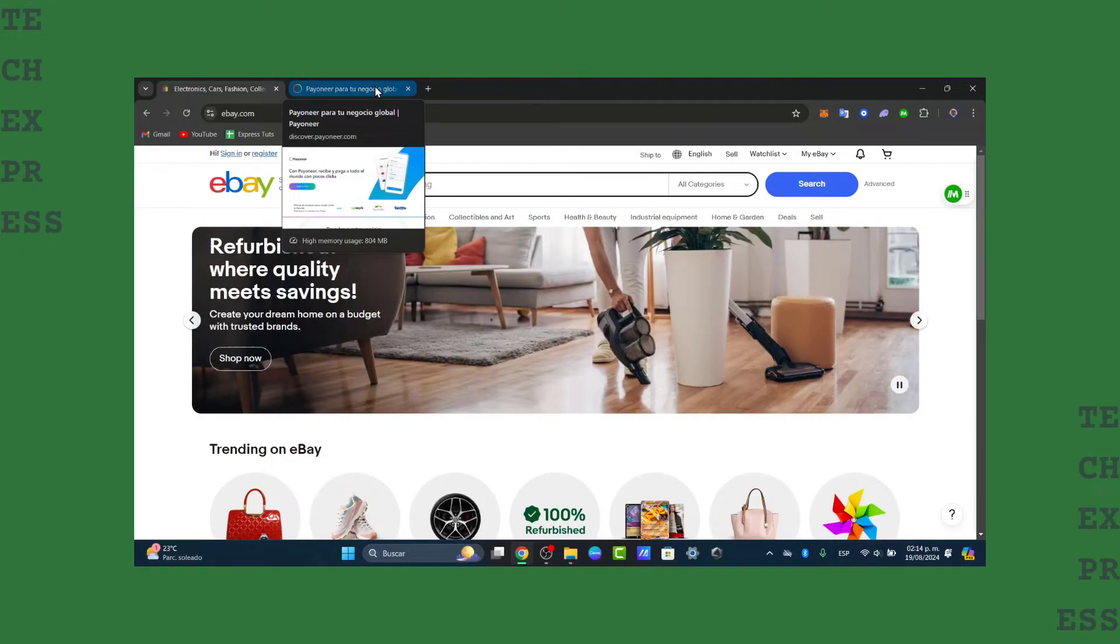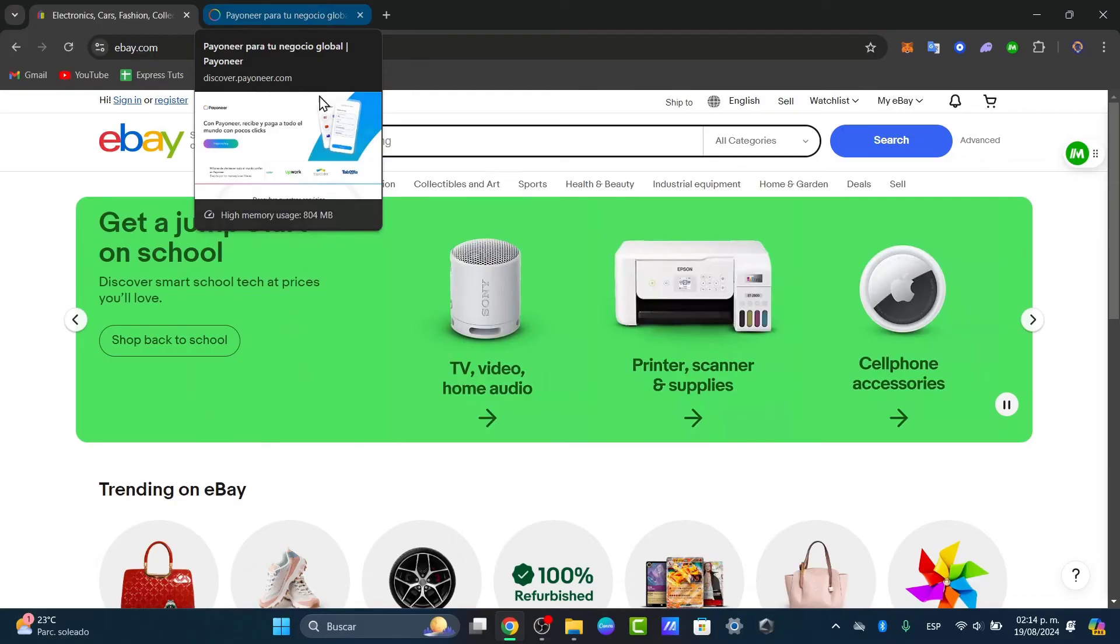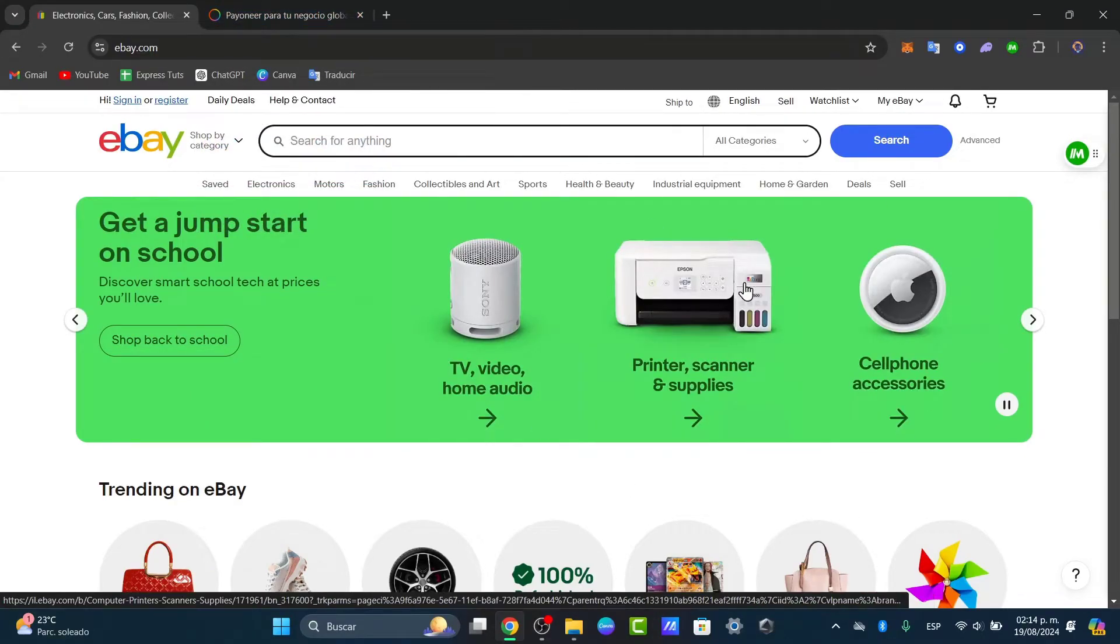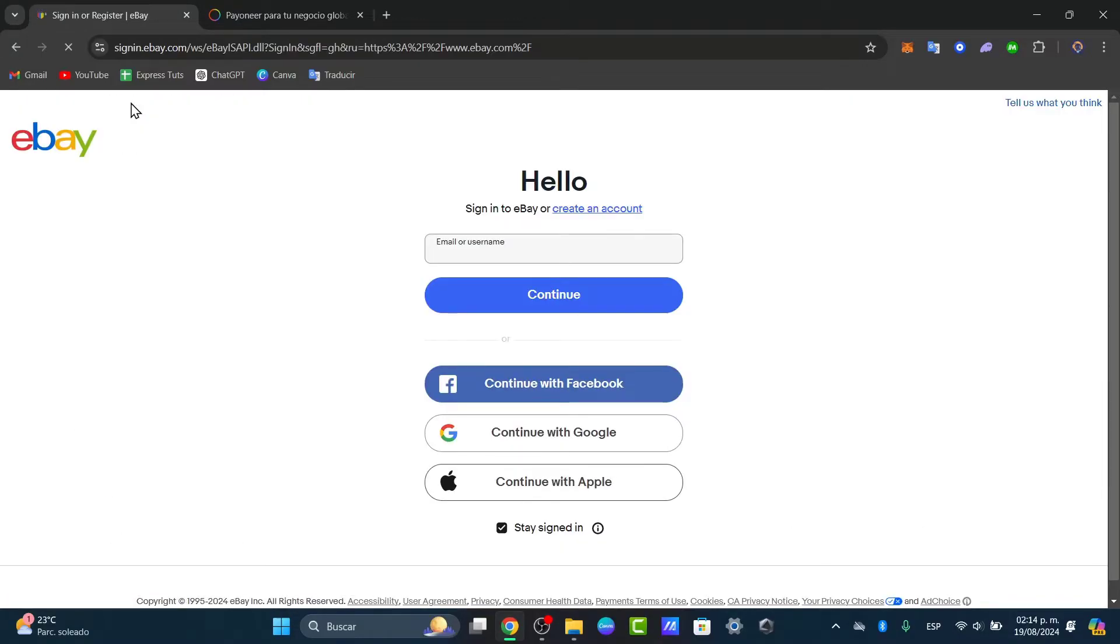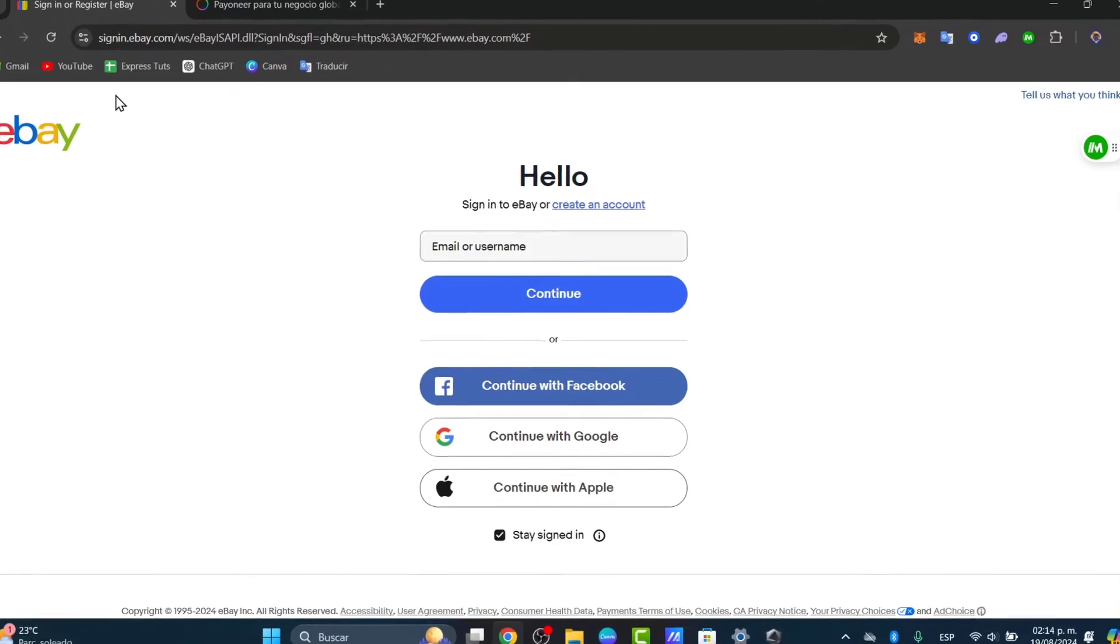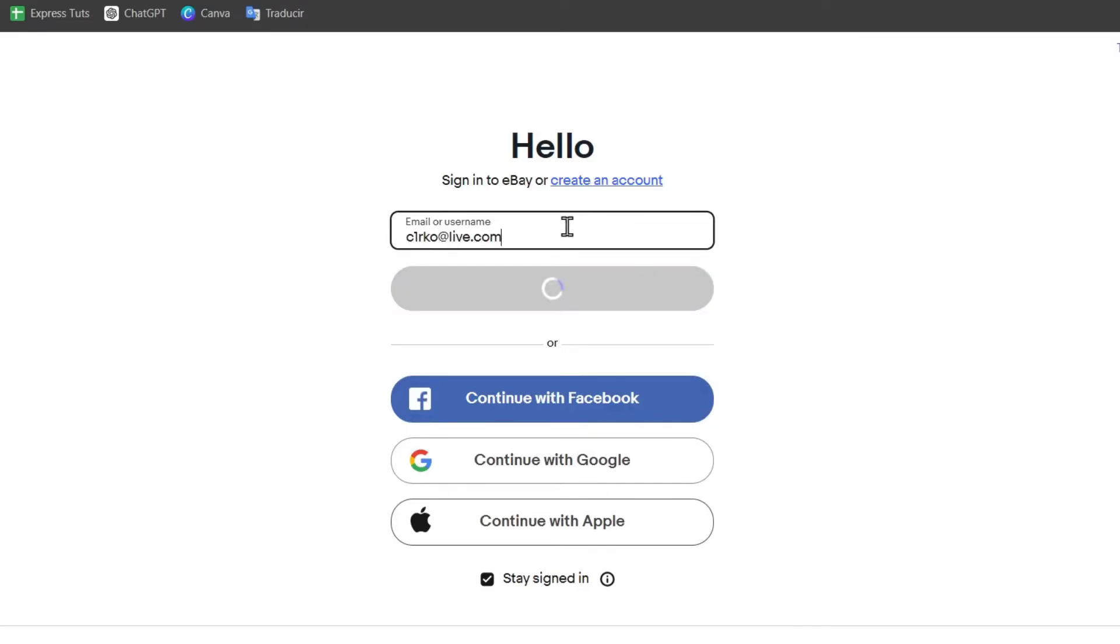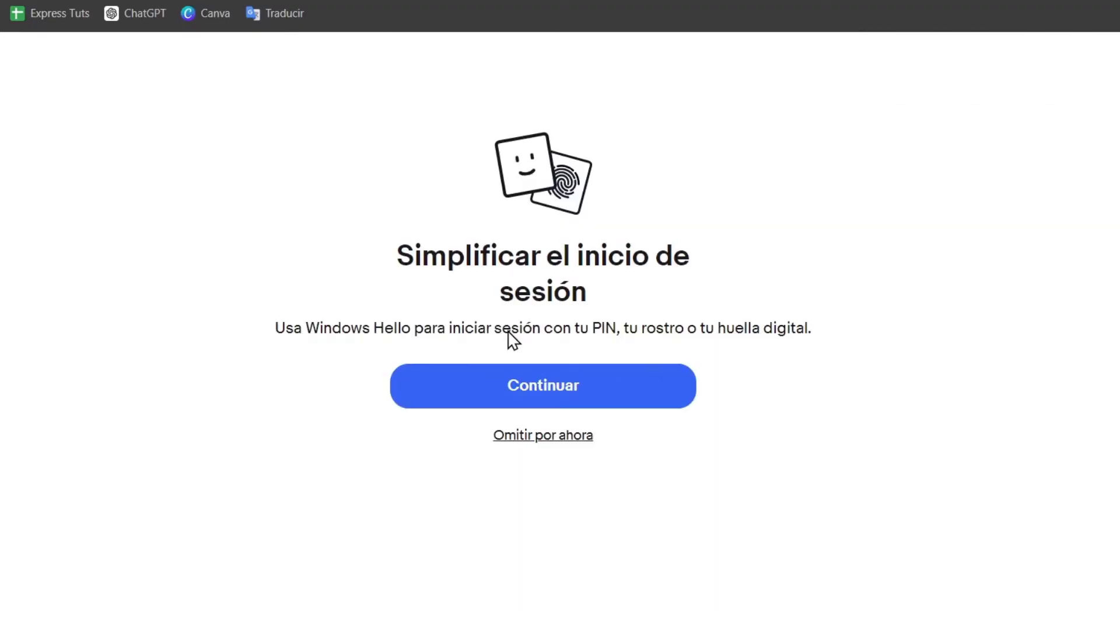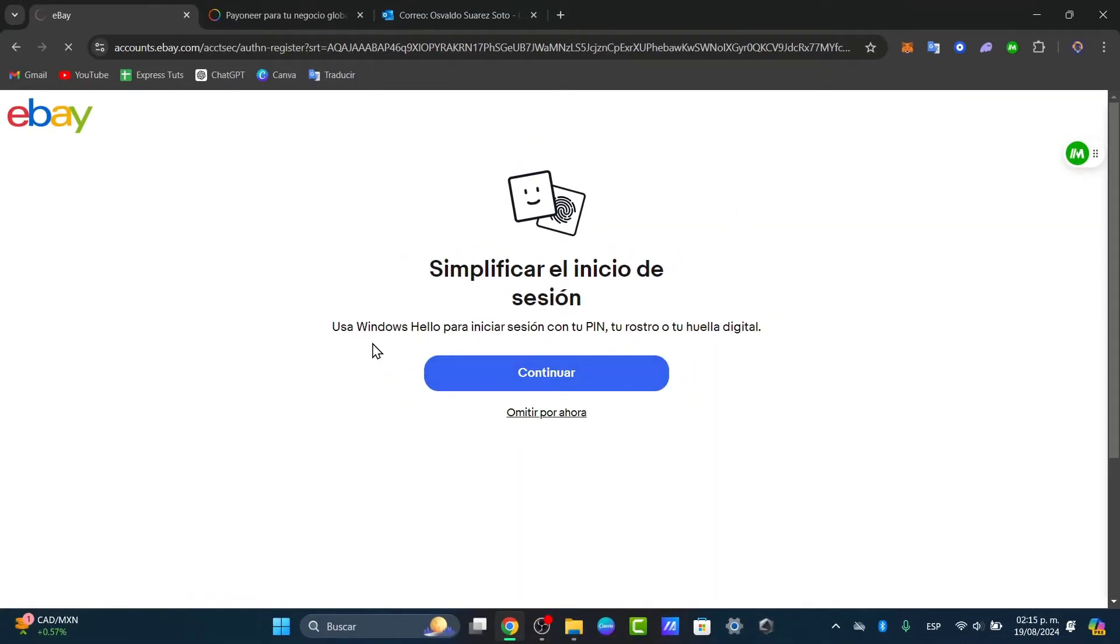First of all, what you need to do is sign into your eBay account. Start by logging into your eBay account and in the upper side, go directly here where it says sign in. Make sure you're using the account you wish to link to Payoneer. So let's choose an email in order to continue. Let's go for continue to sign in, and now I have access directly into eBay.